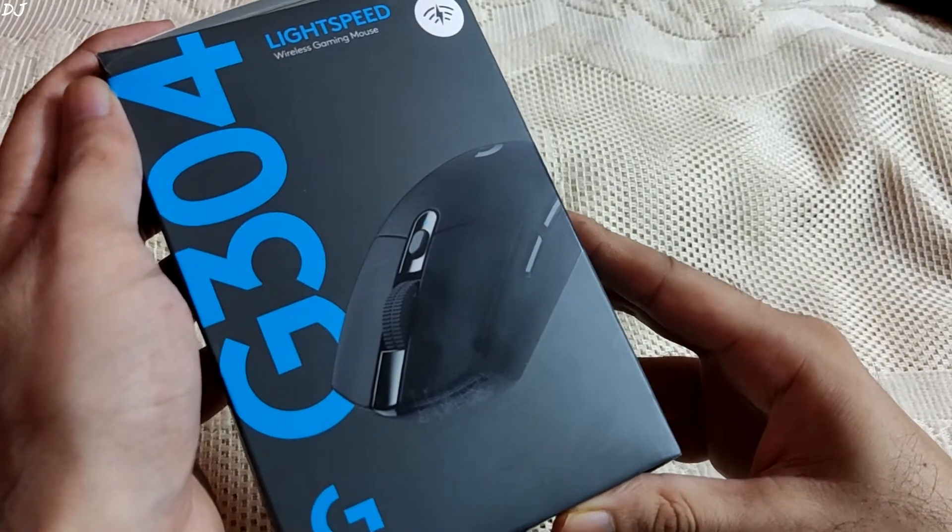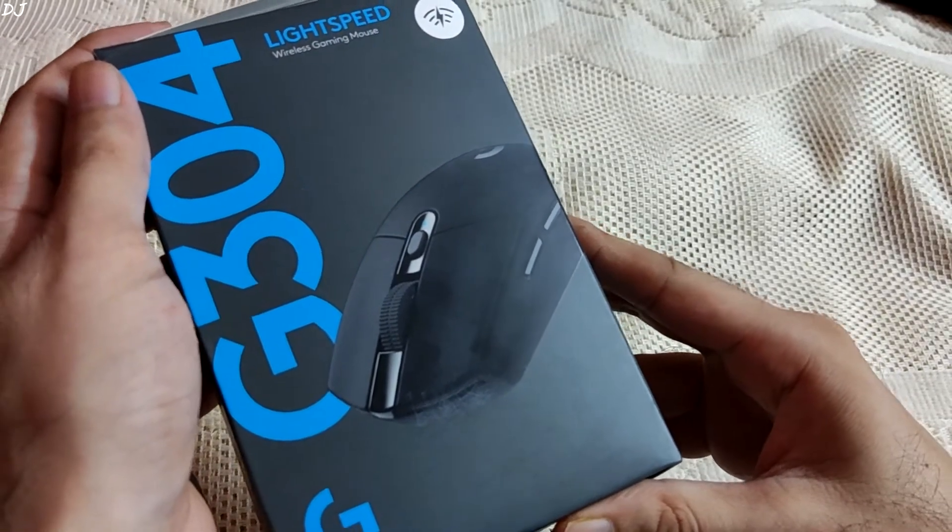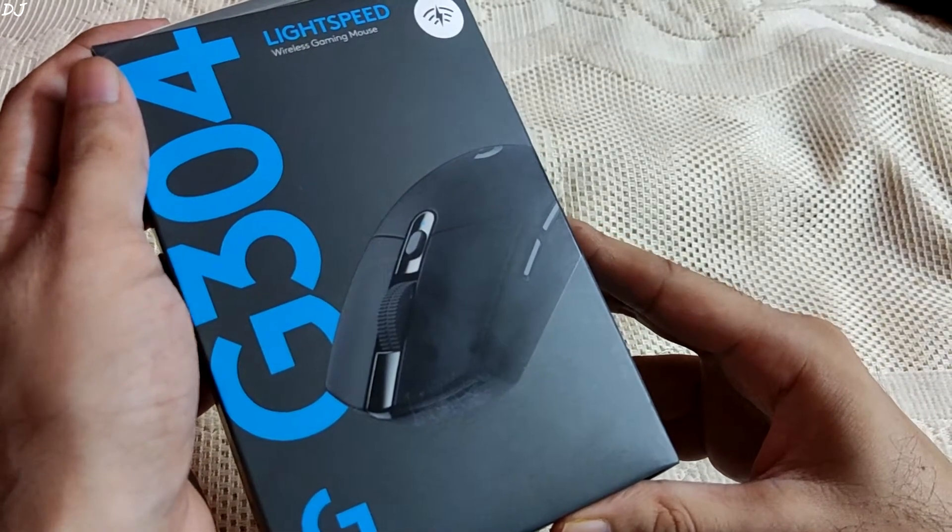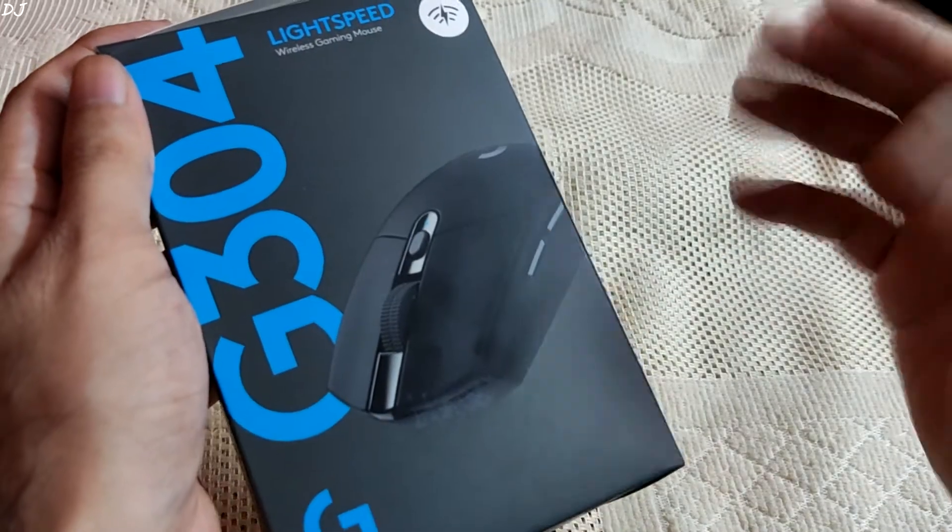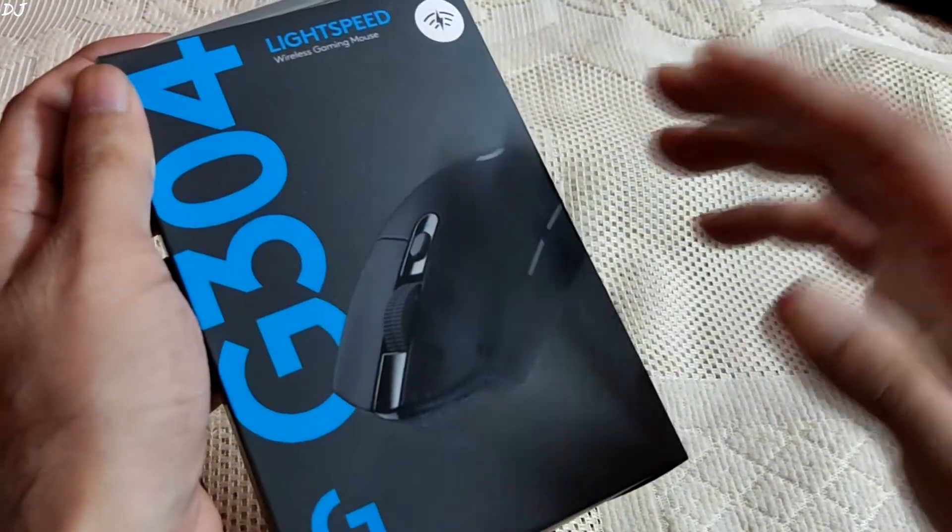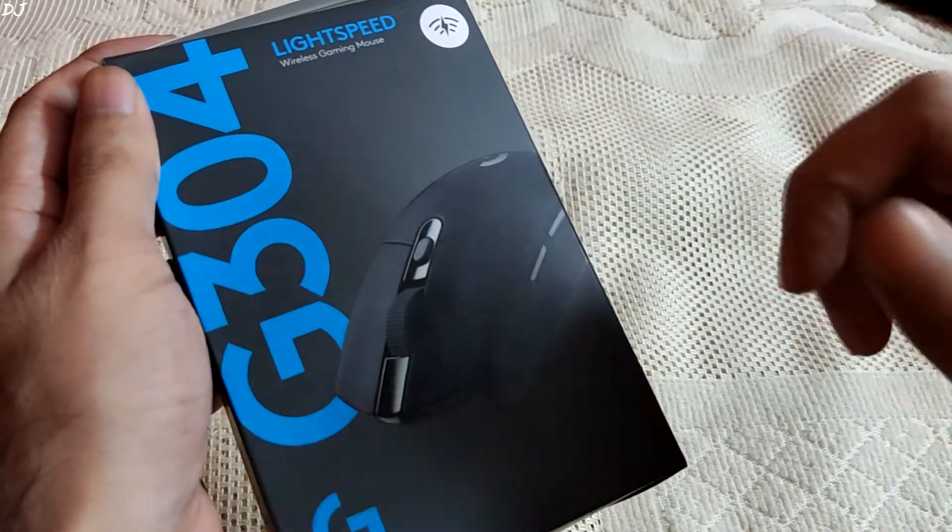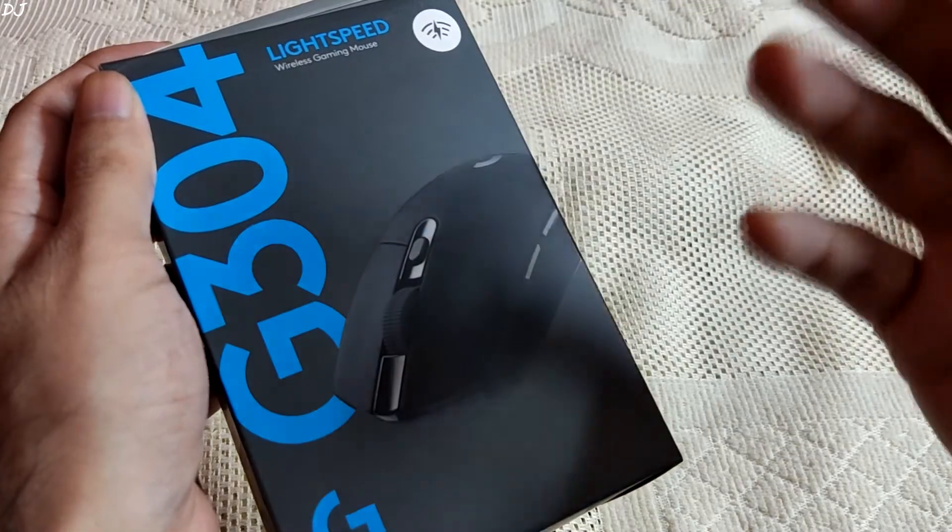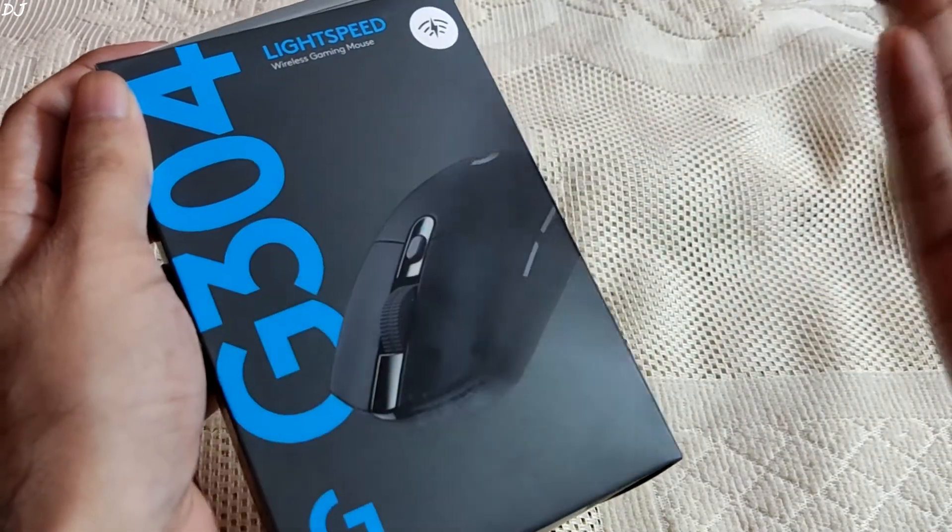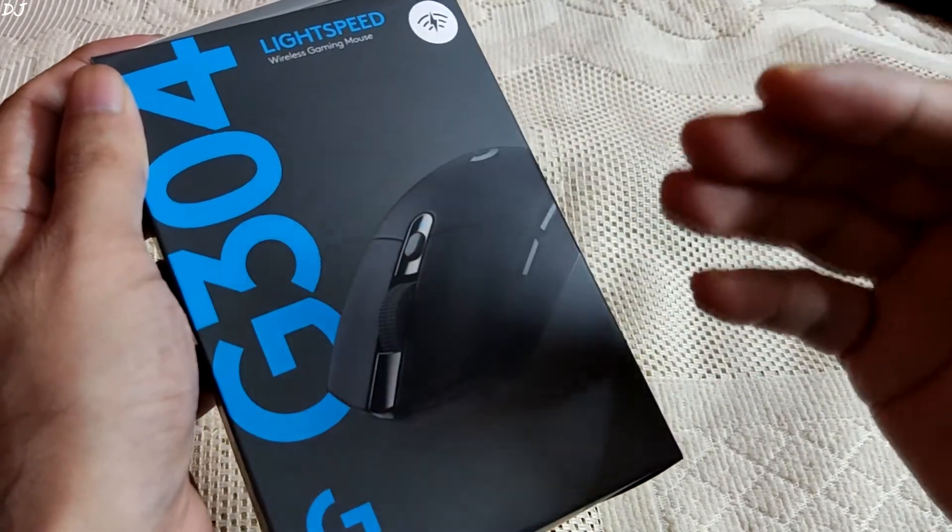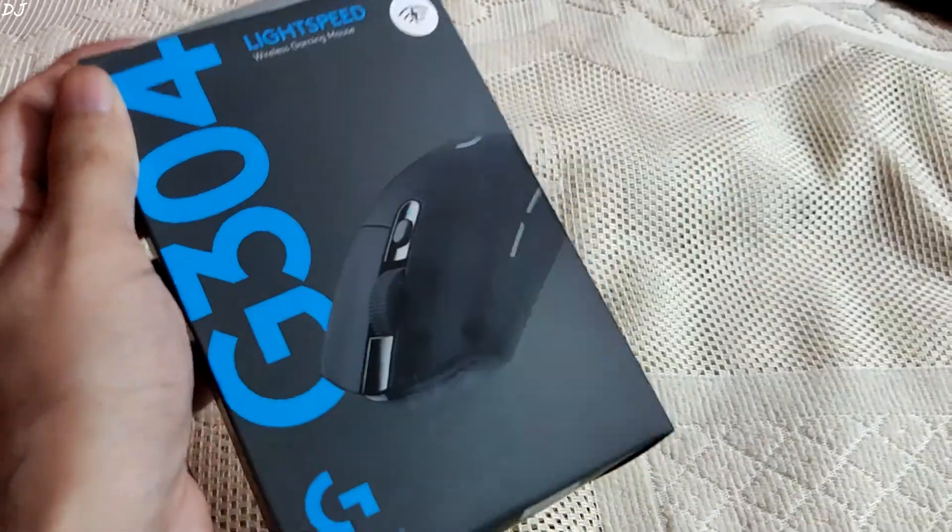Welcome back guys. This is going to be an unboxing and overview of Logitech G304 wireless gaming mouse. Now I'll be very honest with you. This is my second G304. I used the first one for almost 2 years and I have to say it is one of the best gaming mice that I have ever used.